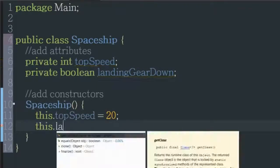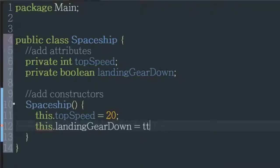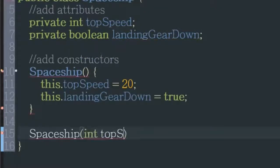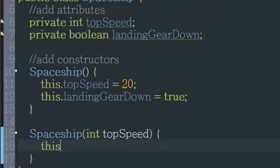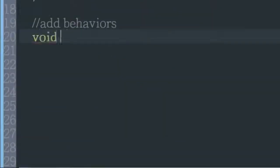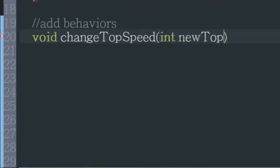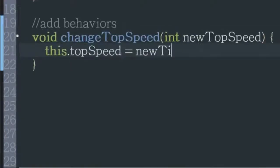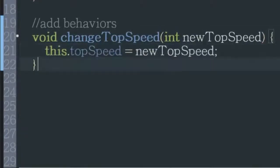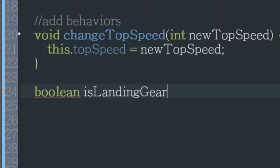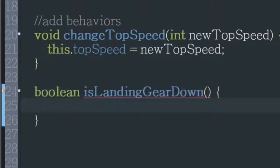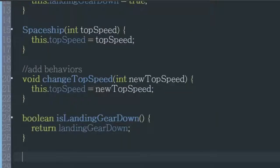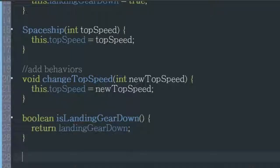Here's a constructor that lets you choose the top speed. Now let's make behaviors or methods that can be invoked when we create our objects. How about one to change the top speed, or one to check if the landing gear is down, which could be important? And that's classes in object-oriented programming. Thanks for watching.